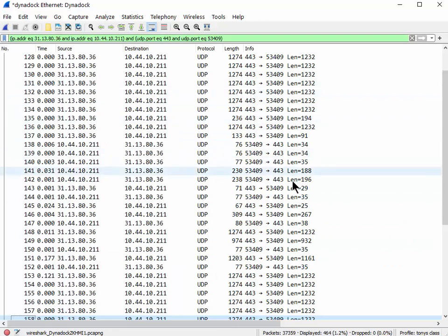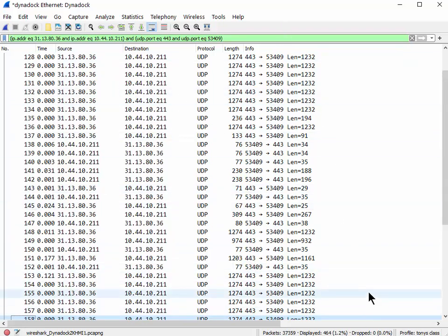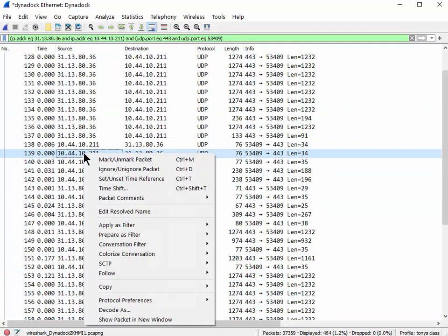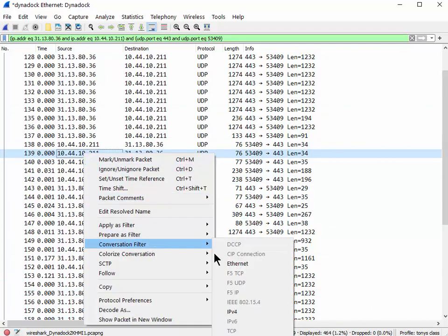And now you know at the bottom of the screen here it says there's 37,000 packets, but only 464 of them meet my display filter, which is only 1.2% of the packets.